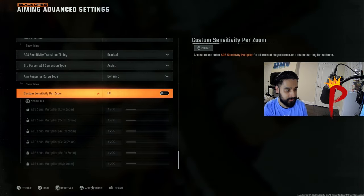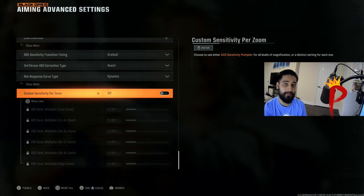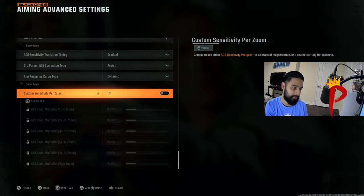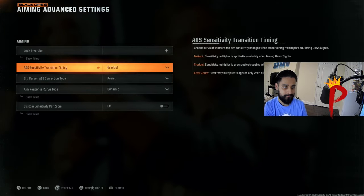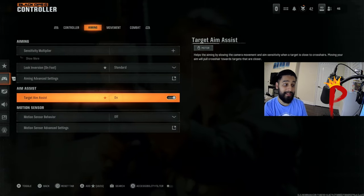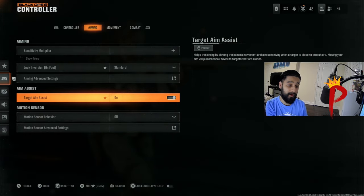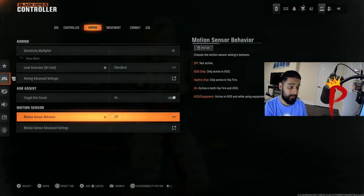I have this off because I have all my ads sensitivities on one like we said earlier. Target aim assist, you want aim assist. That's on.